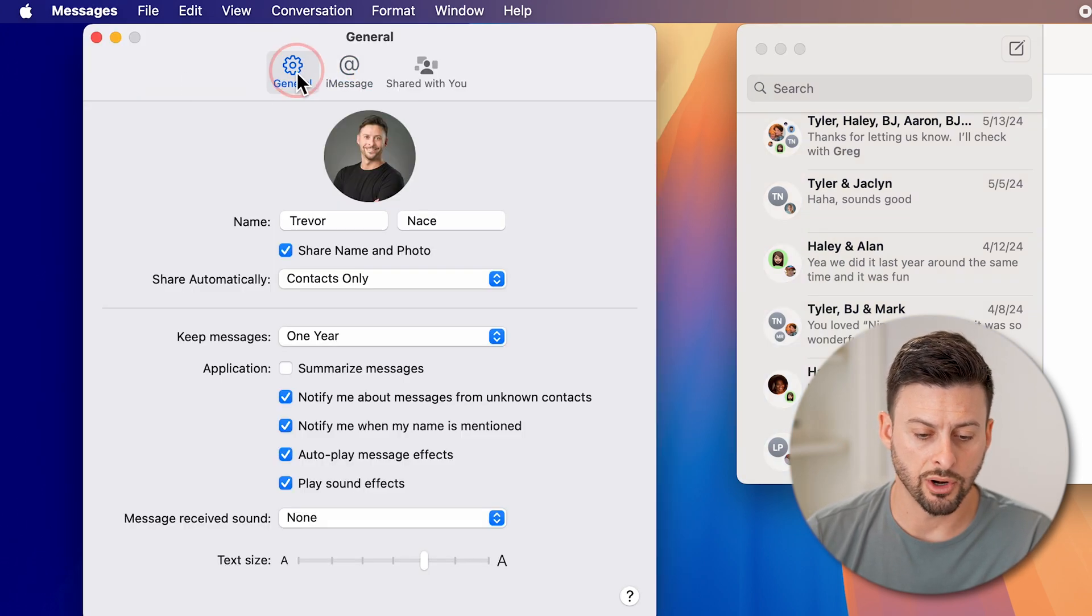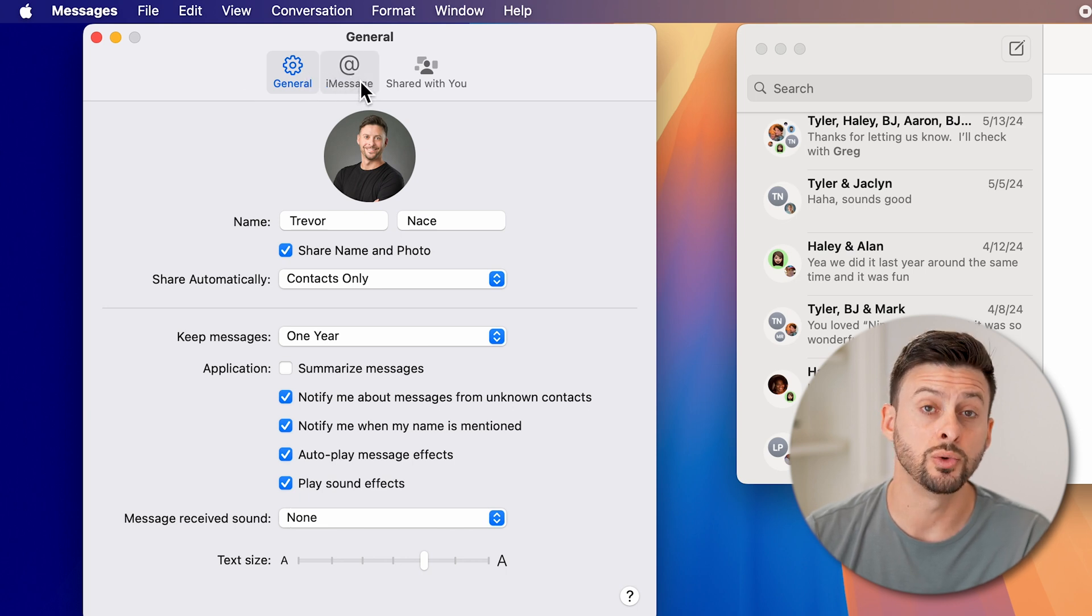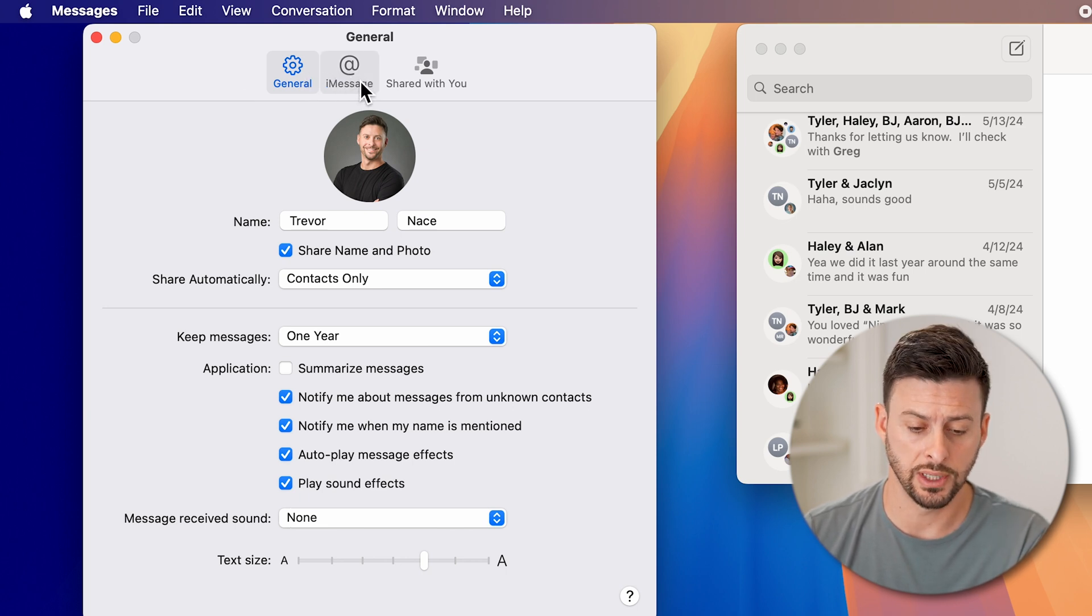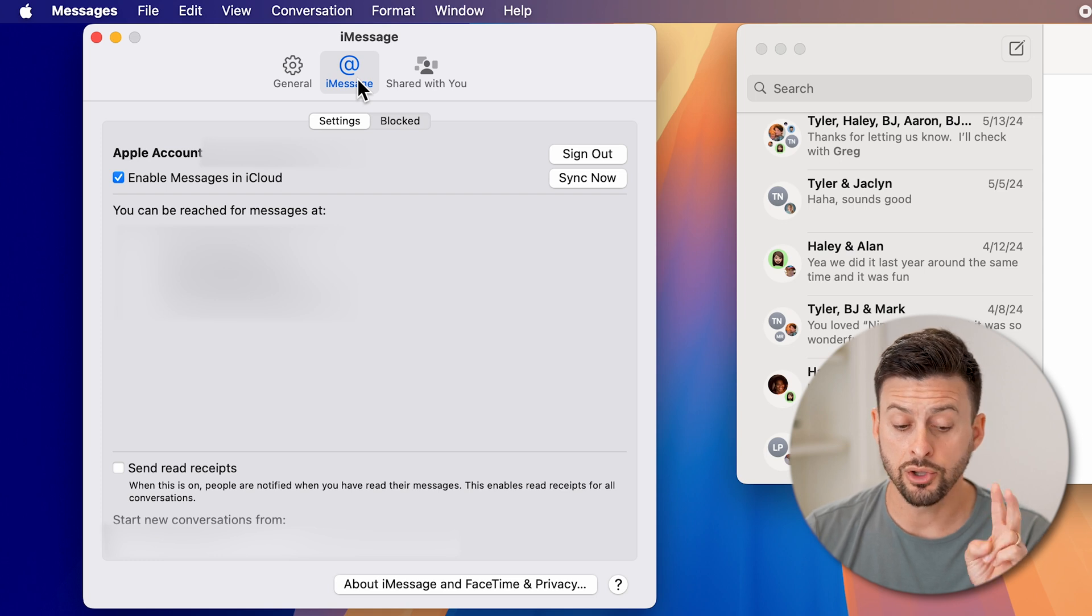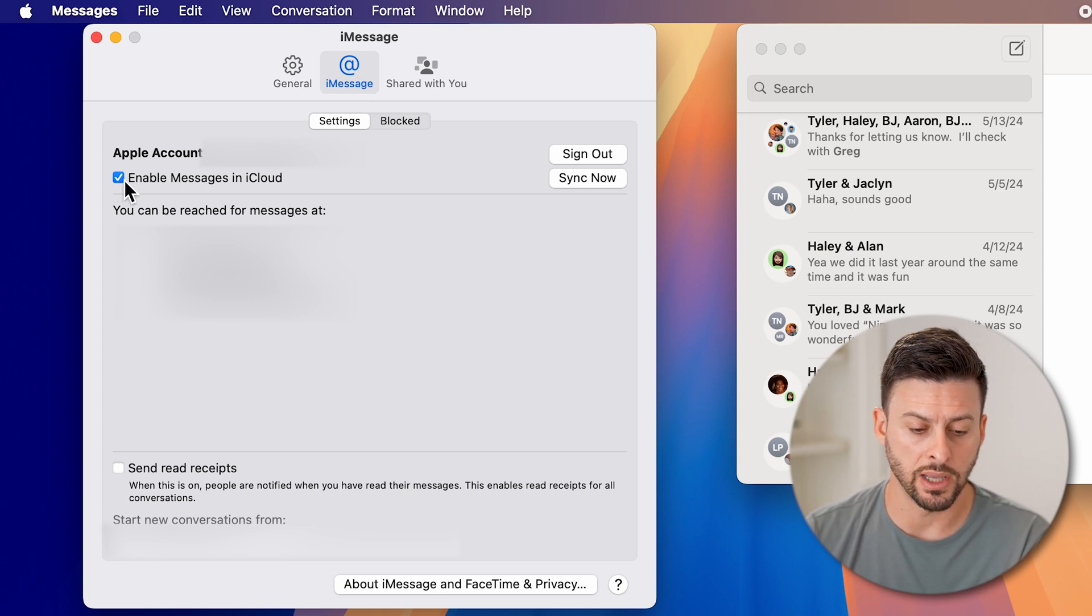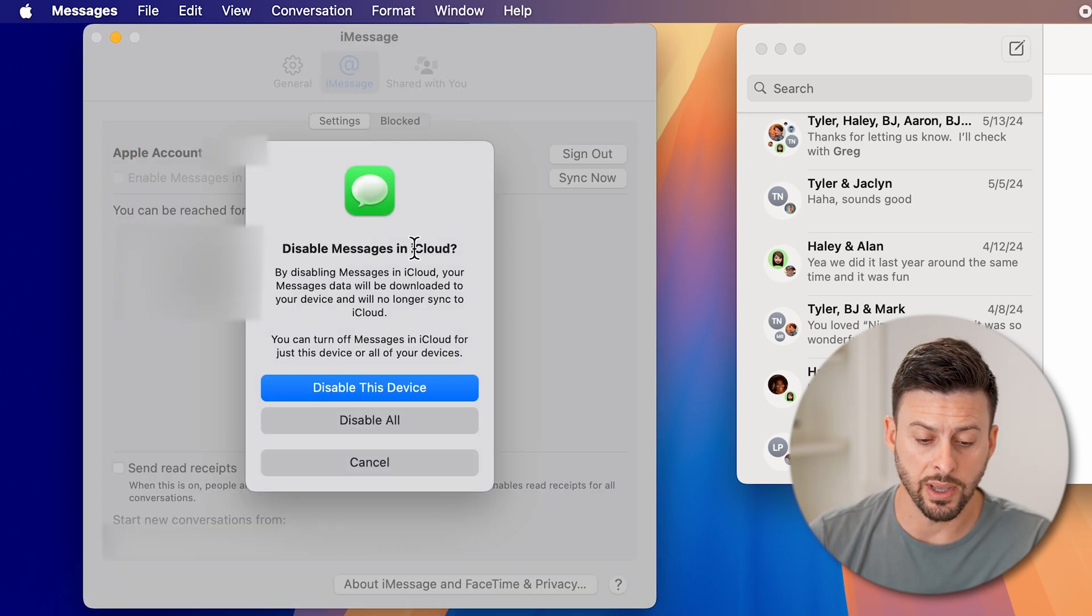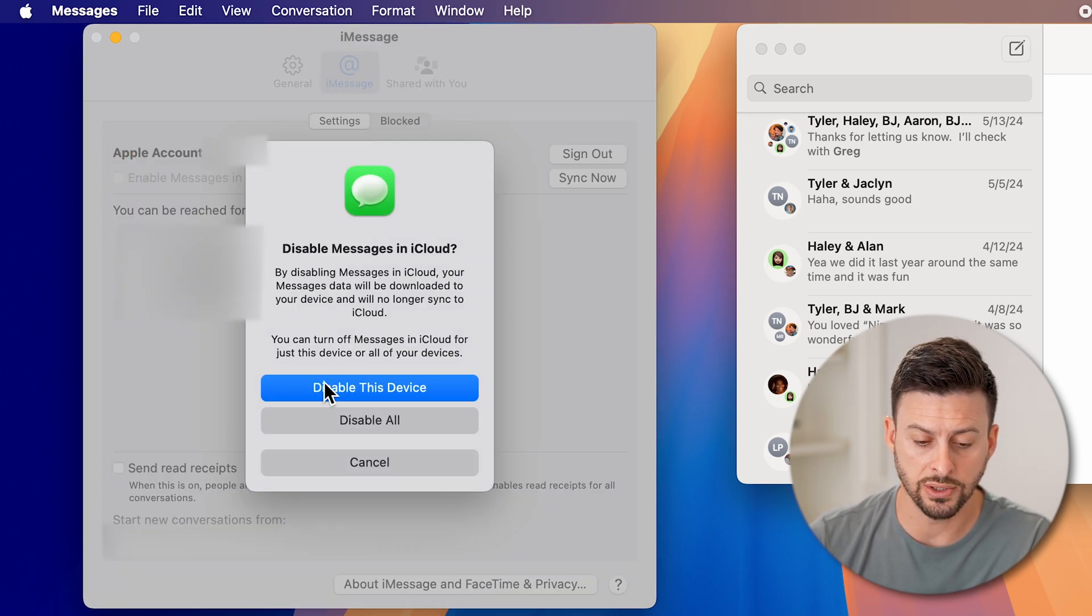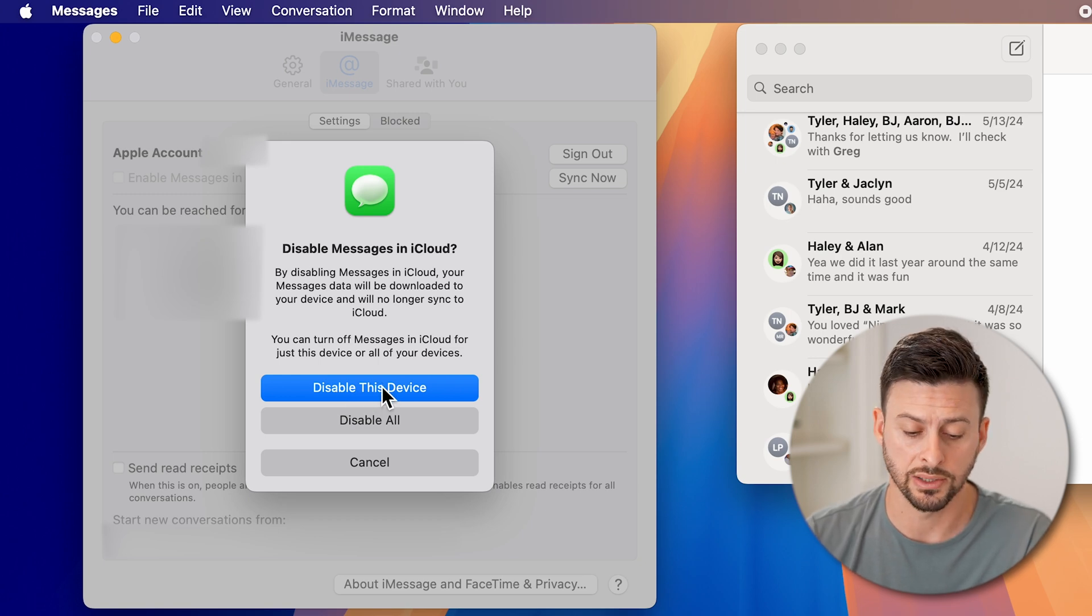Now you might start off with general. And if you do, you want to switch over to iMessage in the center. And now you have two options. You can uncheck enable messages in iCloud, and it says disable messages in iCloud. And you essentially can hit disable this device.